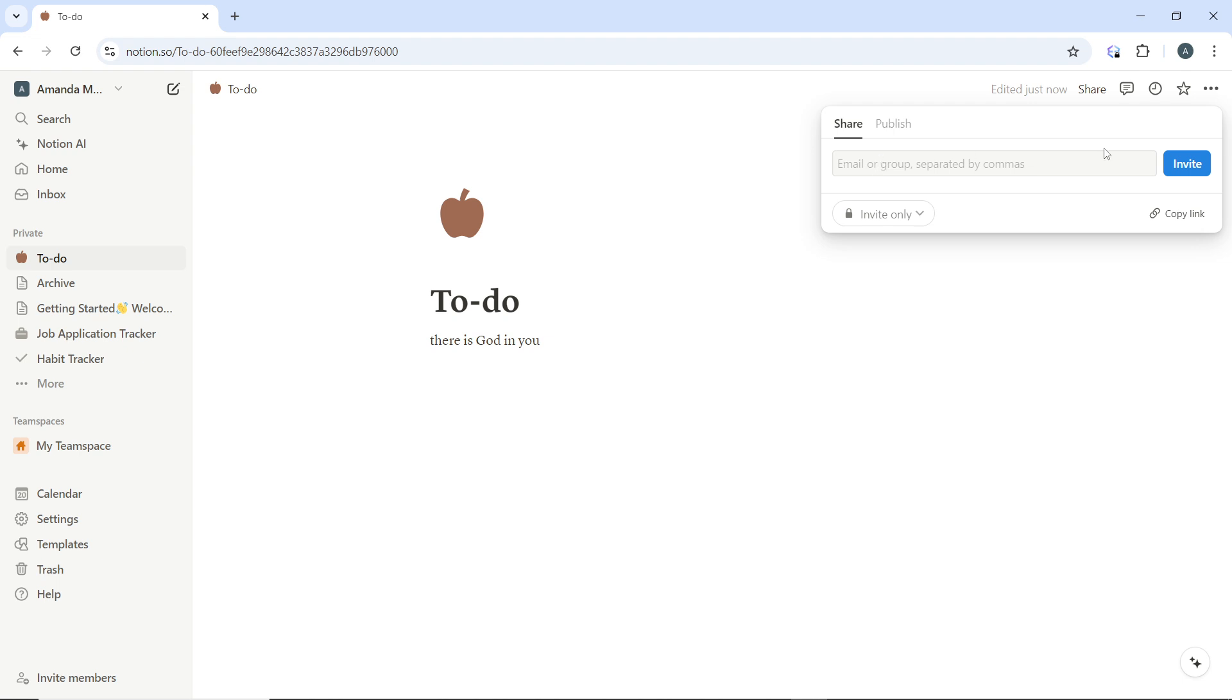Of course, after adding the person's name, don't forget to click on the invite button and the person will definitely receive the message via mail. And once the person accepts the invite, the person will become an official collaborator. That's pretty much the process.